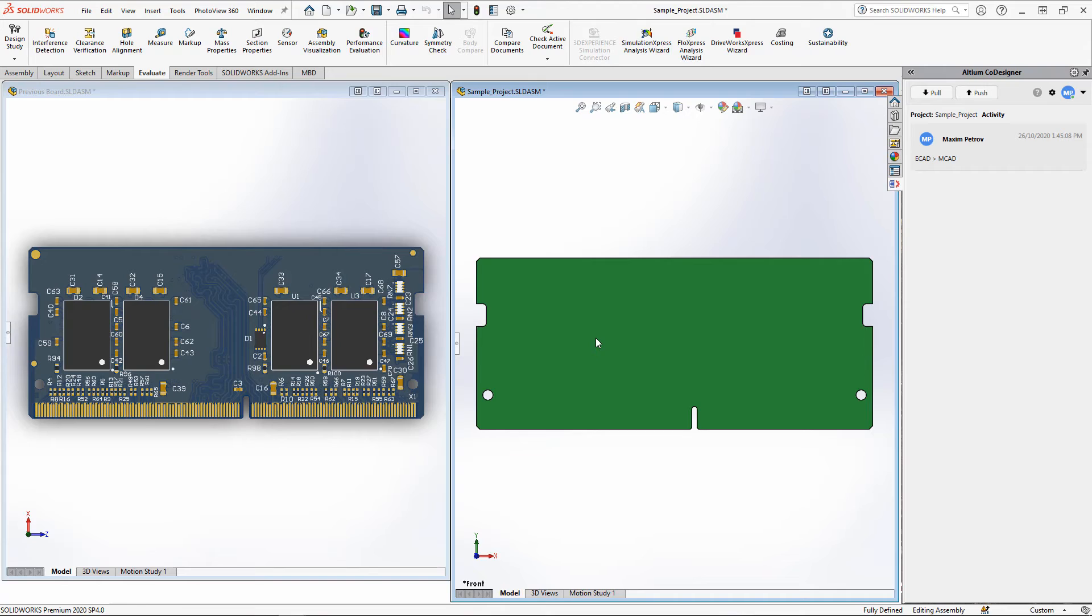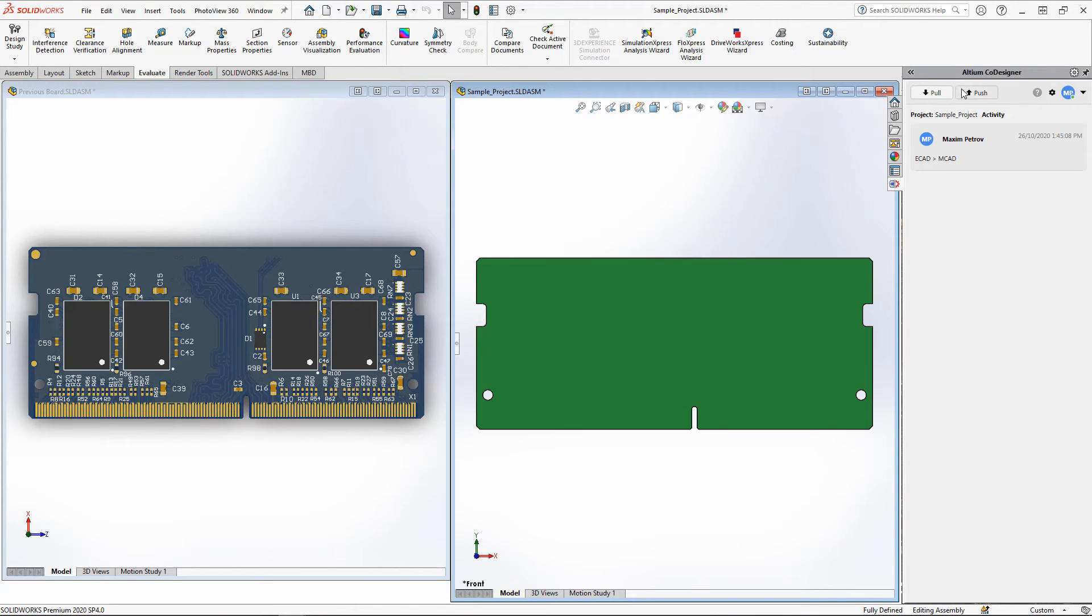You can also add this PCB as an assembly to the device assembly to make additional geometry adjustments. Once the PCB shape is ready, transfer it to Altium Designer by using the push function in the Altium Co-Designer panel.